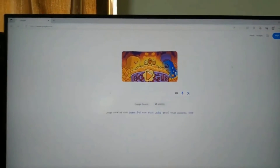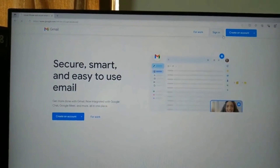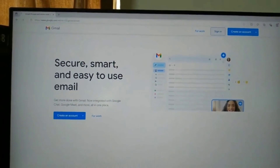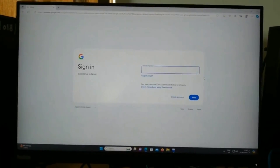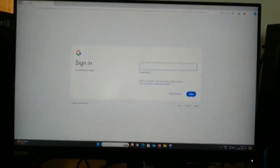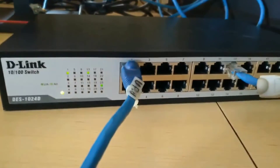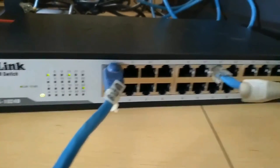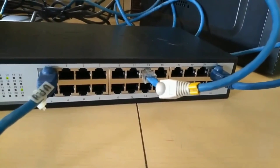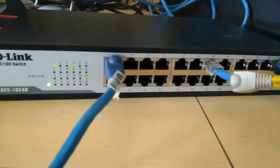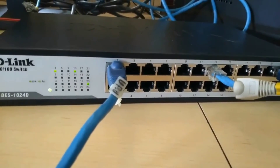Now let's check whether we are getting internet or not. Yes, we got the internet connection — we have opened a Gmail website. That's all for this video. We have seen how to form a local LAN and how to connect internet in this local LAN so that we get internet access in the network. Thank you for watching.